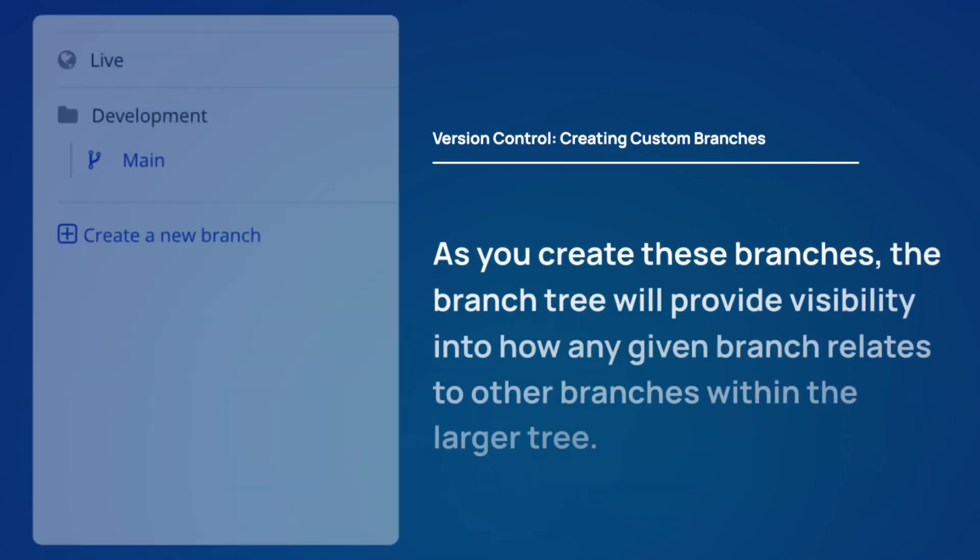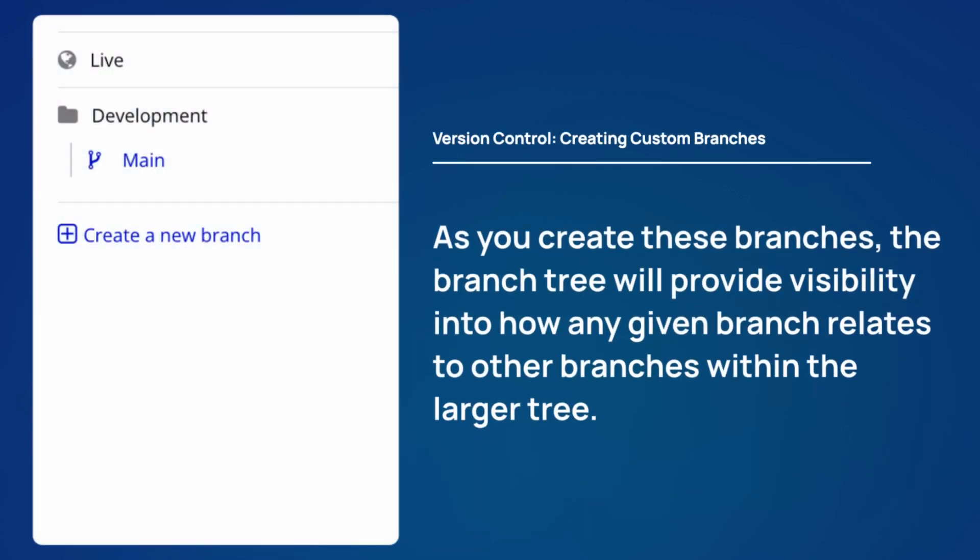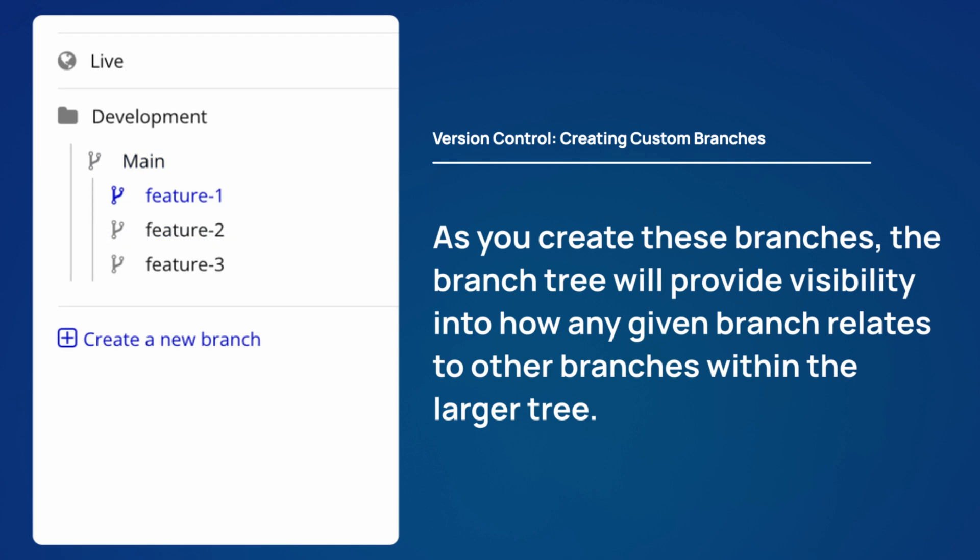As you create these branches, the branch tree will provide visibility into how any given branch relates to other branches within the larger tree.